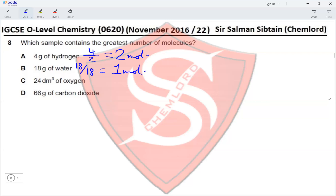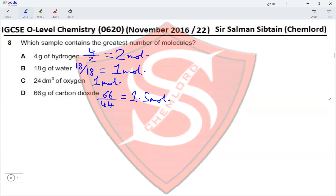For 24 dm³ of oxygen: one mole of any gas at RTP occupies 24 dm³, so this equals 1 mole. For 66 g of carbon dioxide: 66 ÷ 44 = 1.5 moles. The highest value is 2 moles, which corresponds to 4 g of hydrogen, making option A correct.